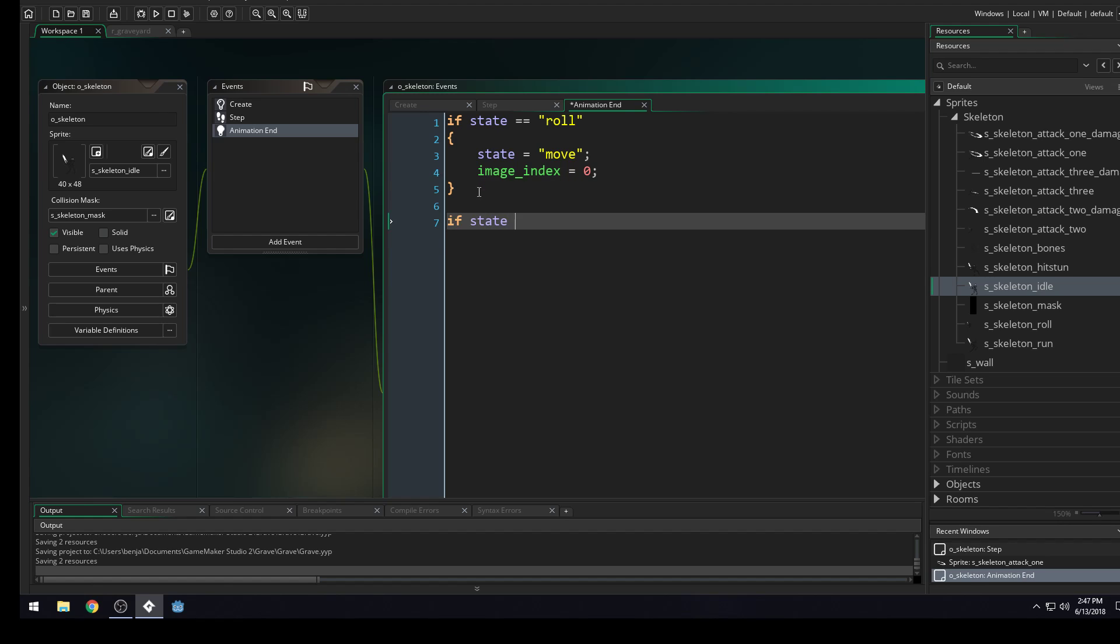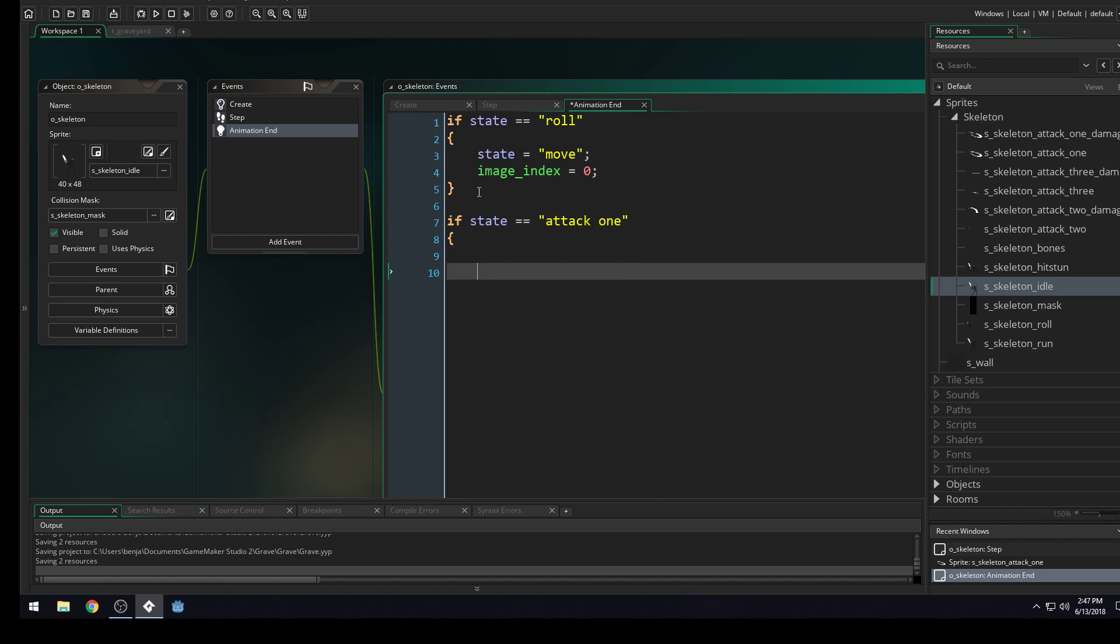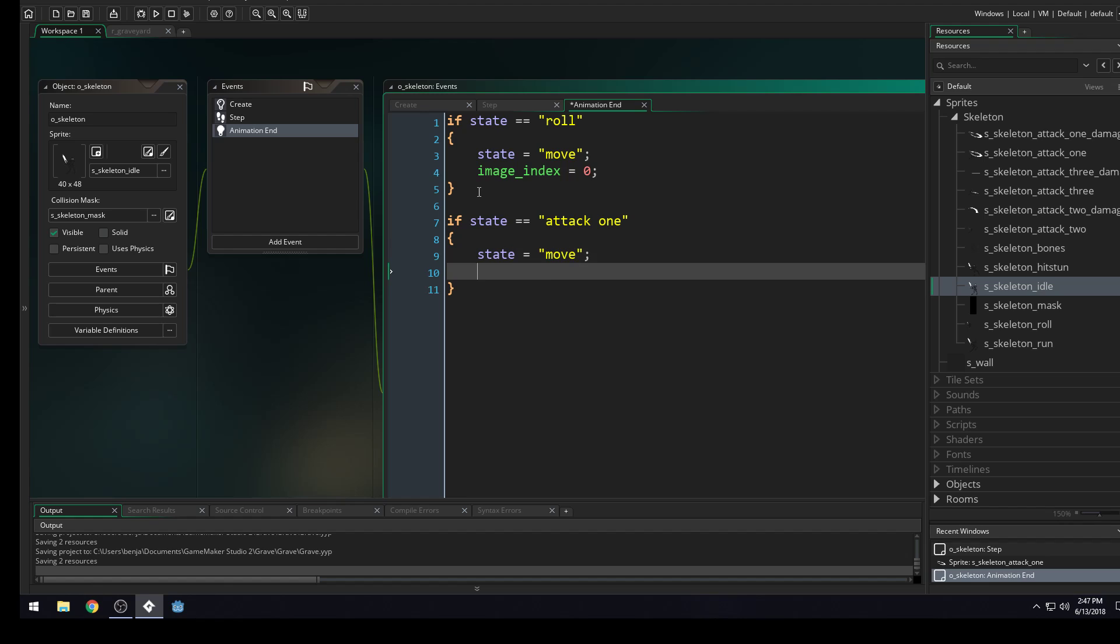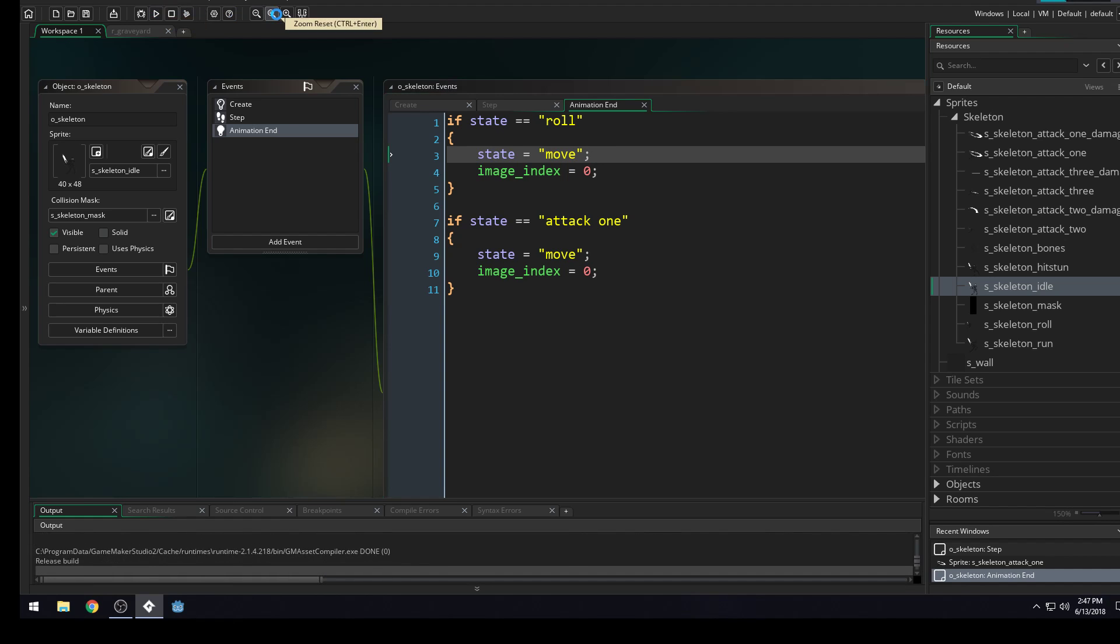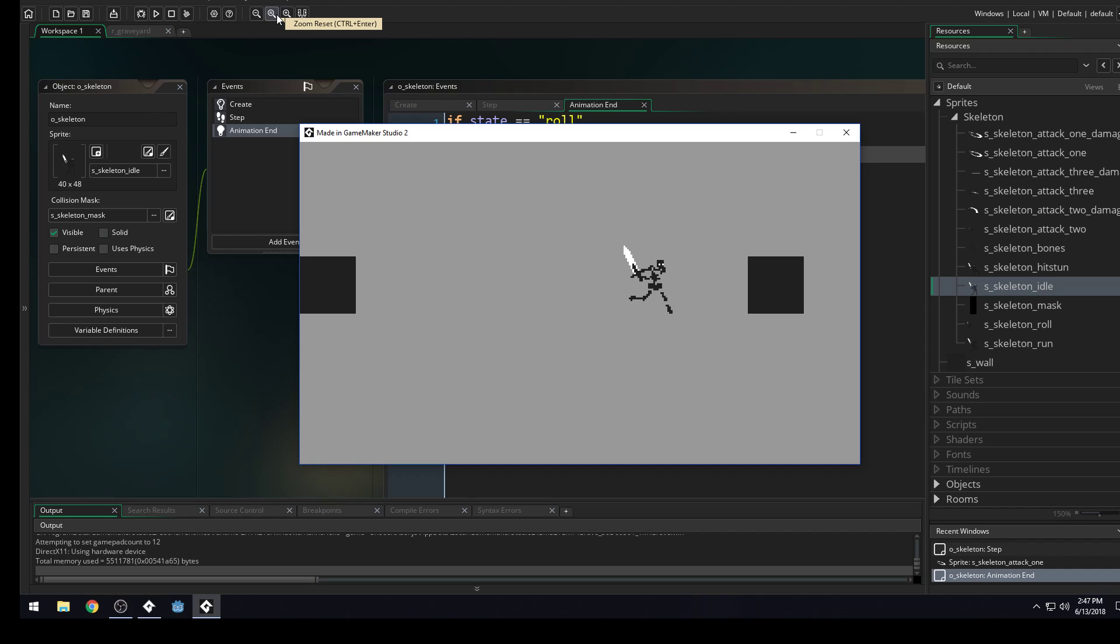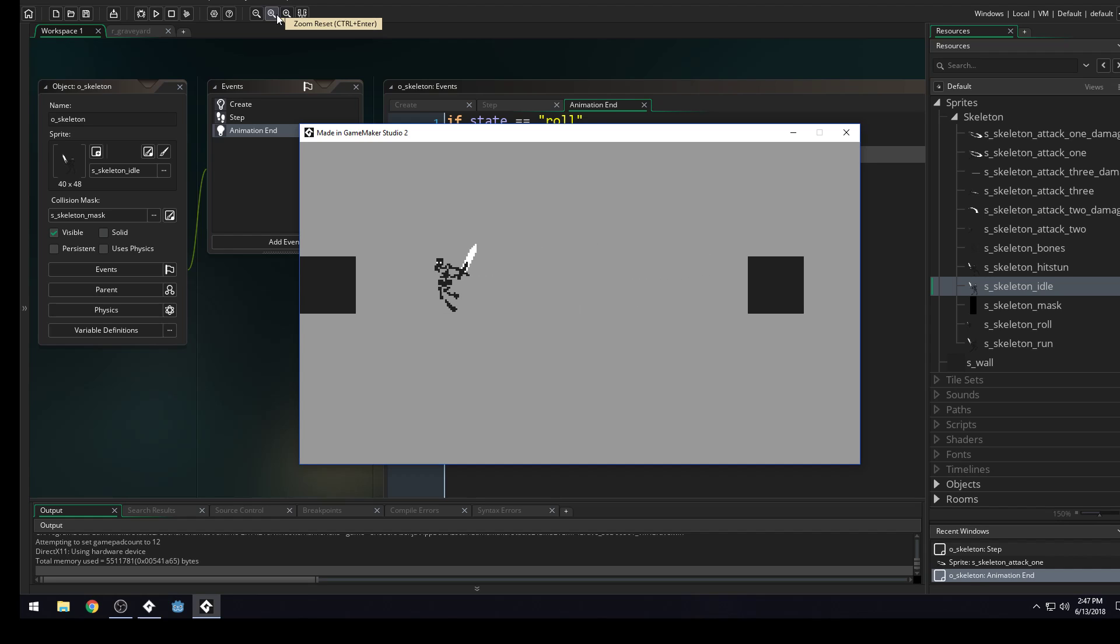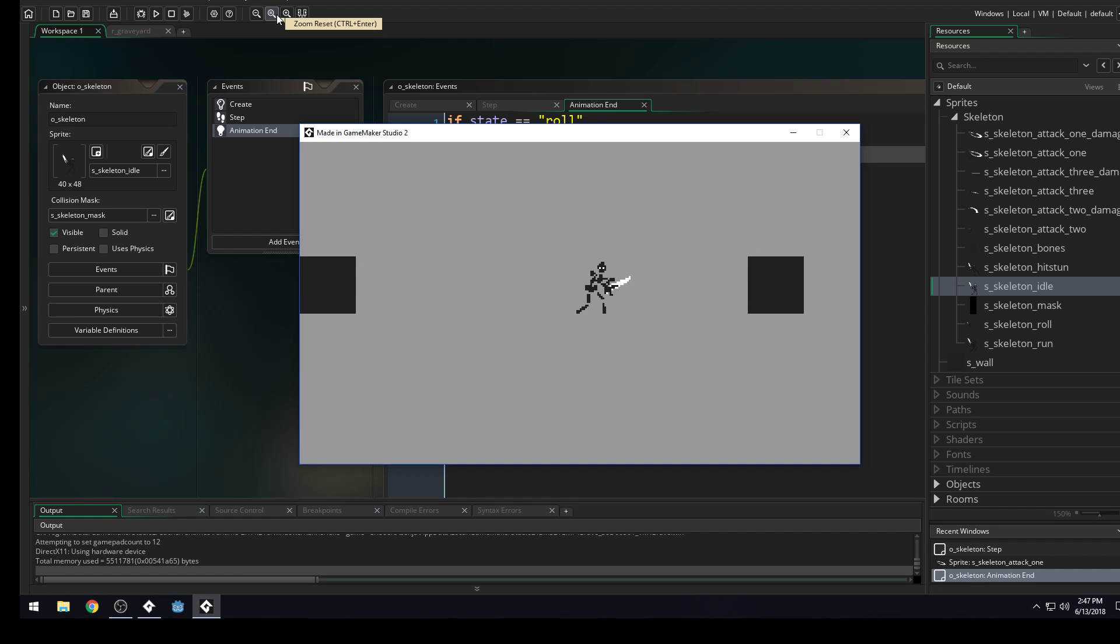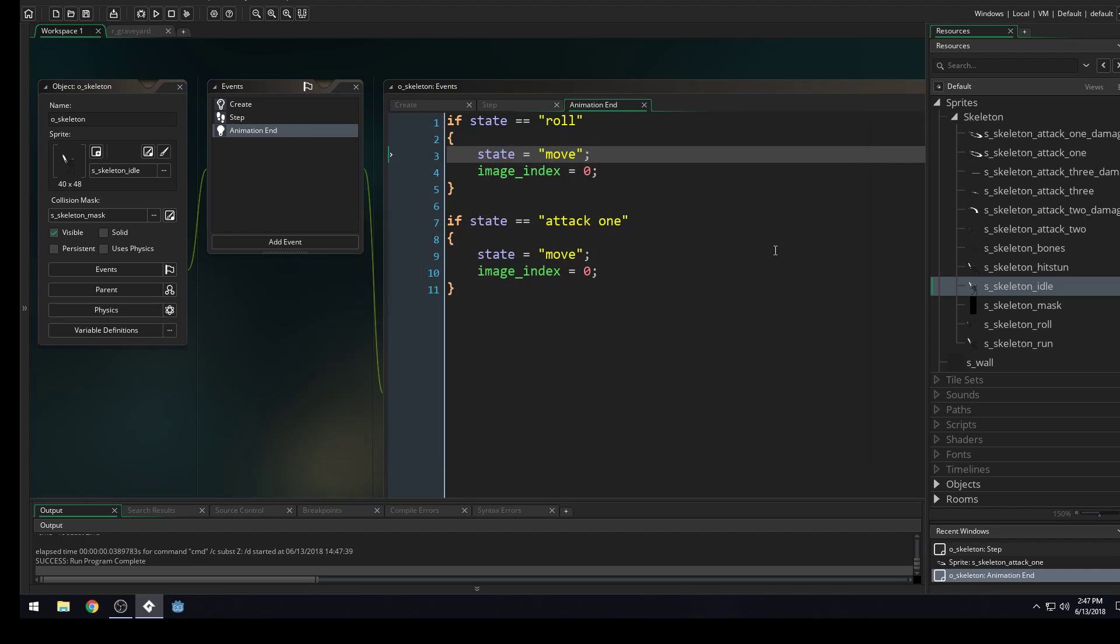So we'll do the same thing over here. We'll say if state equals attack one, state equals move, image index equals zero. Run the game and we can press play. And let's see, we should be able to press shift to enter an attack state. So now we have rolling and attacking inside of our game. And this is already starting to look really, really cool.